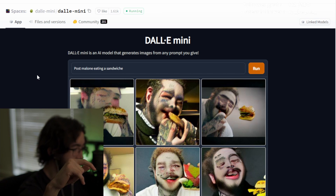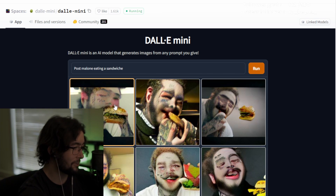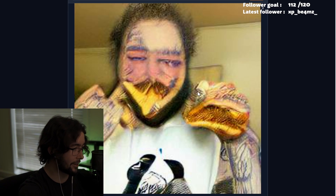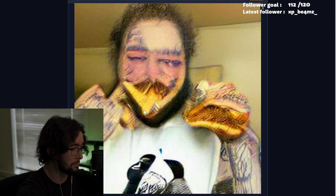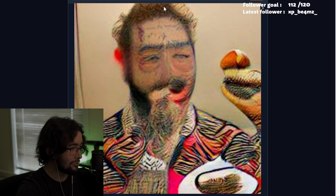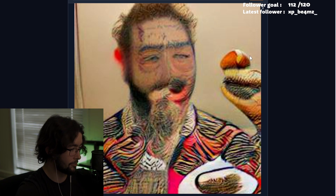Next up is Post Malone eating a sandwich — I didn't specify what sandwich. Wow, he looks like he stuffed his face in that burger! It looks like a grilled cheese with extra cheese melted on his face. He's blushing too — I think we caught him in the act. This looks like he took a selfie in 2015 but with a cheeseburger from McDonald's.